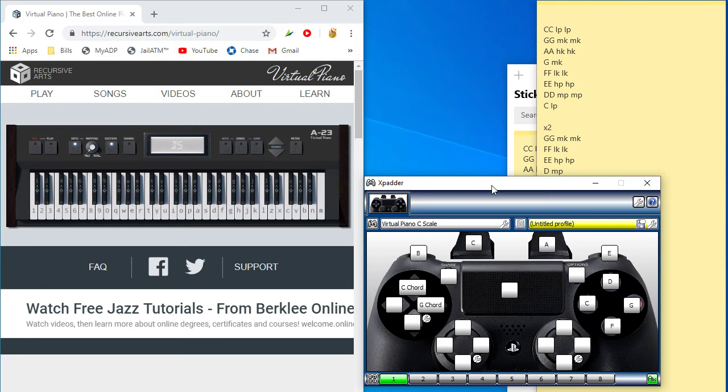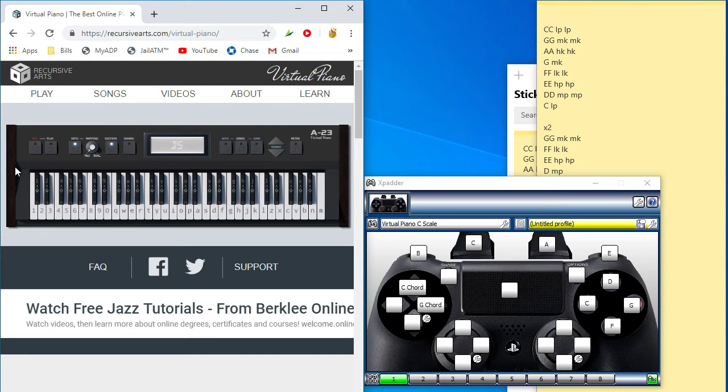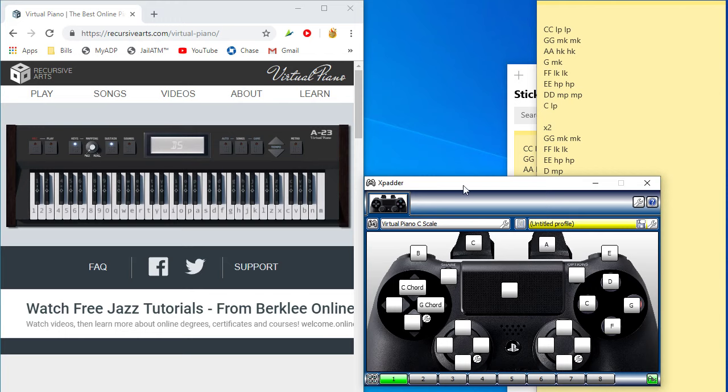So what I'm doing here is I'm actually working on developing the ability to play virtual piano, and using this program called Xpatter, you can use Joy to Key, there's another one, but you can use the controller to map it to the keyboard. And this keyboard translates to the inputs on the piano.